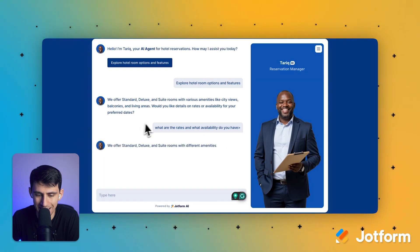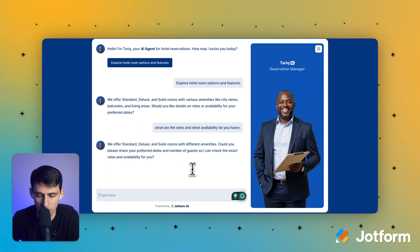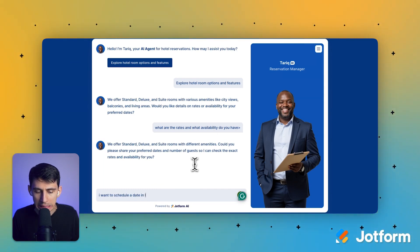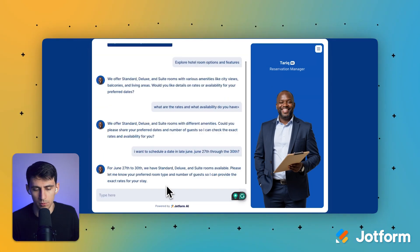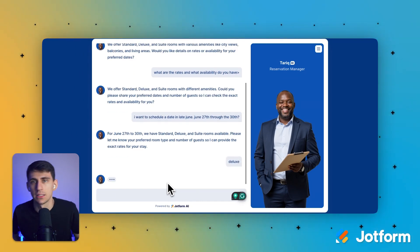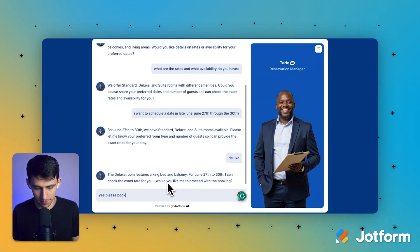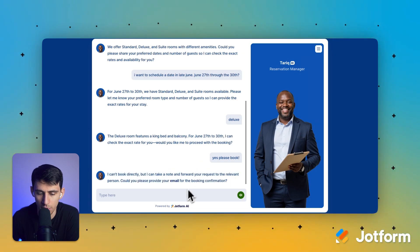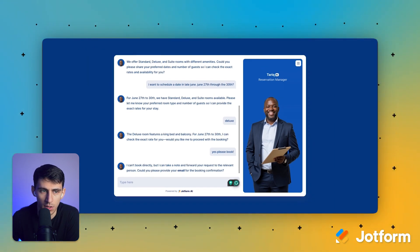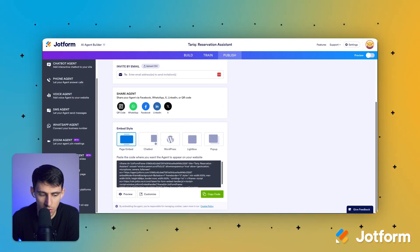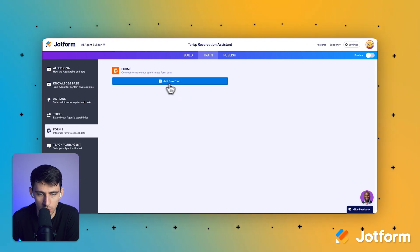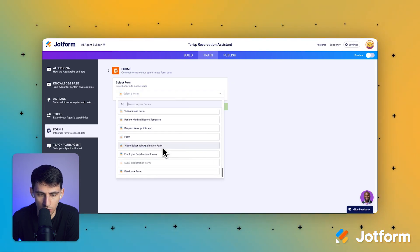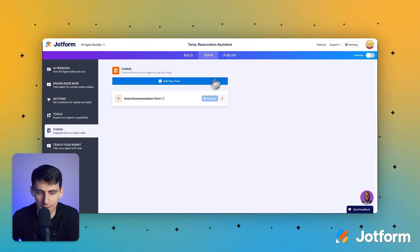No, what we really want to make sure is that it has the ability to capture guest details. So I want to schedule a date in late June, June 27th through the 30th. Let's do a deluxe. I want to make it deluxe. Yes. Yes. Please book. Now you can see it says I can't book directly, but I can take a note moving forward. So what I would do here is just make sure that you could maybe go to the training section and for forms, what you can do is make sure that you have a form like the hotel accommodation form filled out.